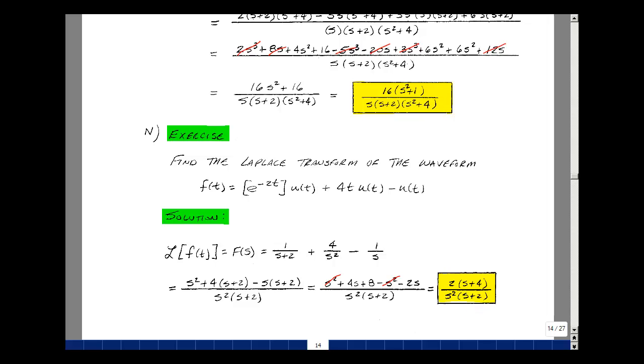We use our table of Laplace transform pairs to take functions in the time domain and find their values in the S domain.